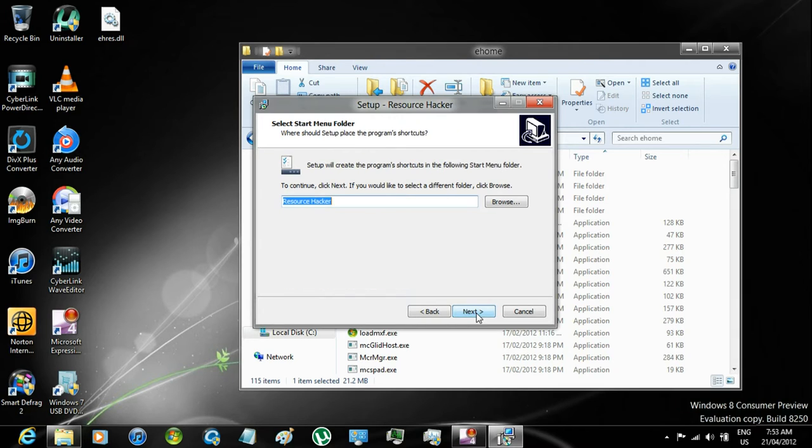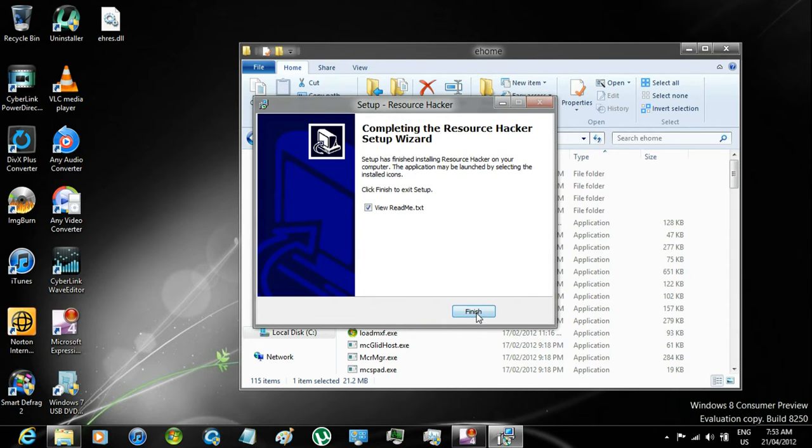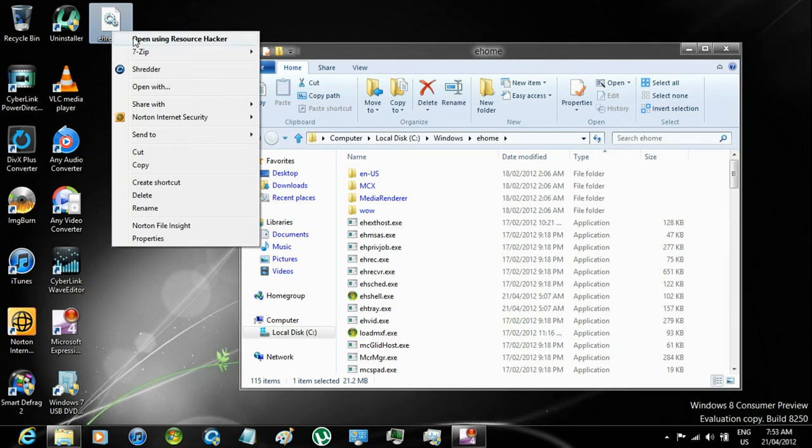once installed, right click the file on the desktop, and open it using Res Hacker.